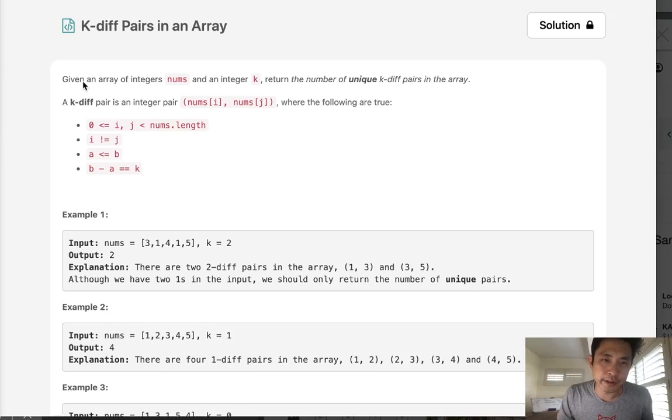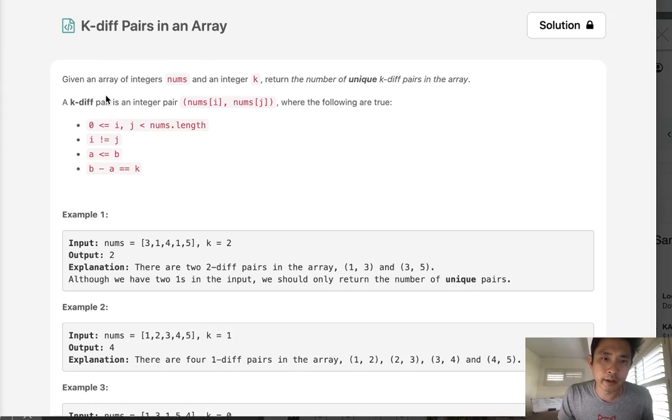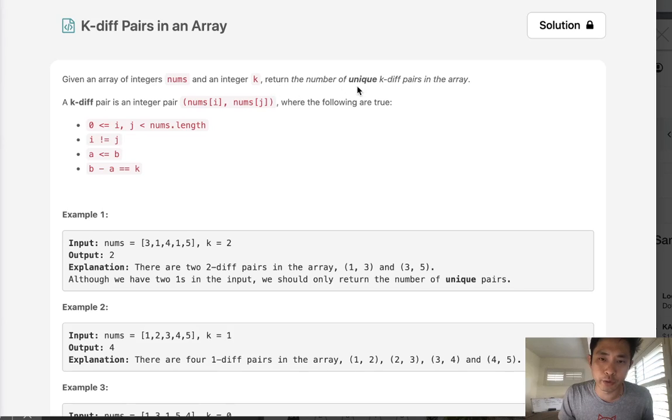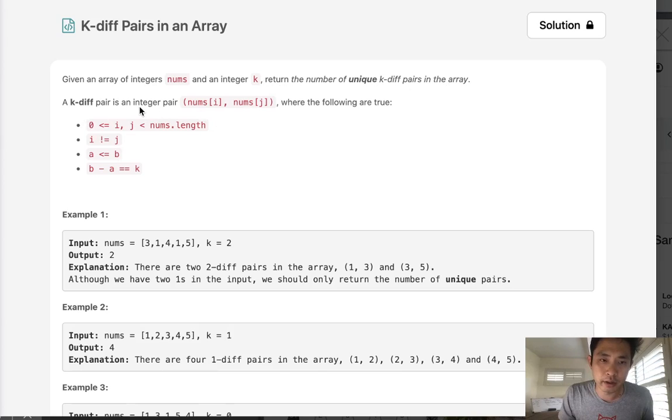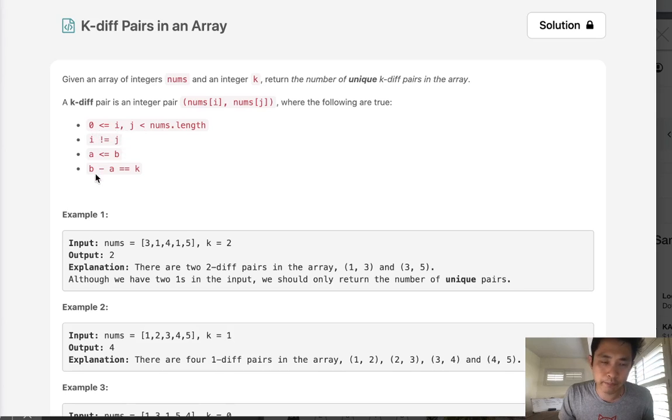Welcome to October's LeetCode Challenge. Today's problem is k-diff pairs in an array. Given an array of integers and an integer k, return the number of unique k-diff pairs in the array. A k-diff pair is an integer pair where i and j are within O of n, i does not equal j, and b minus a equals k.